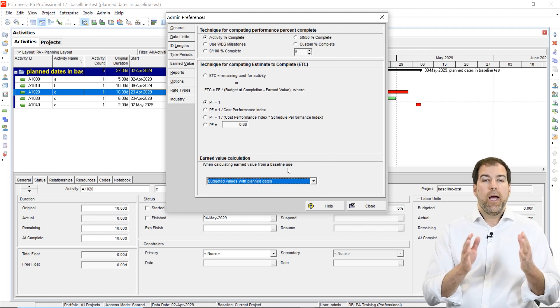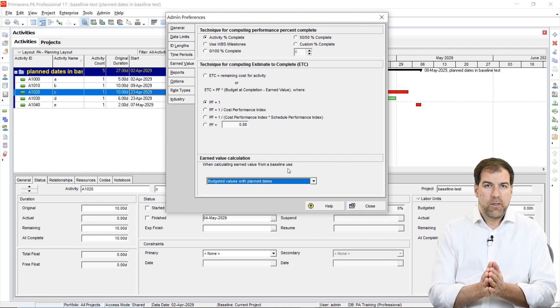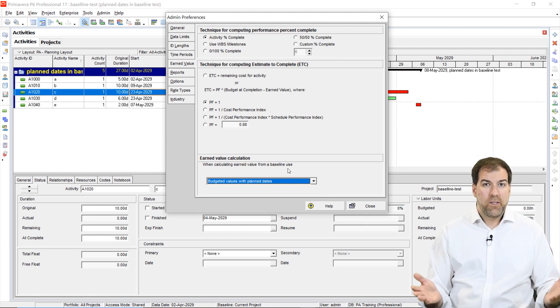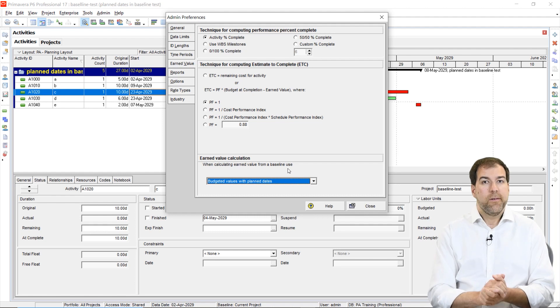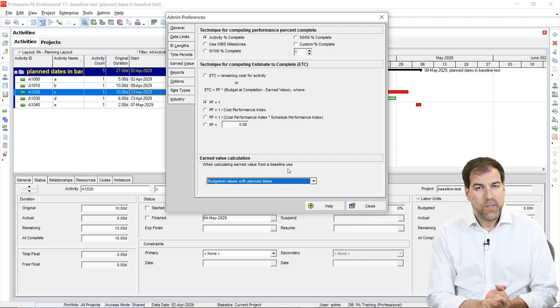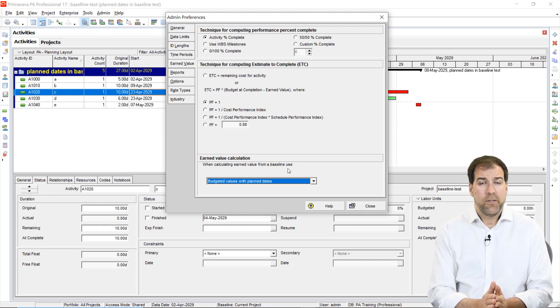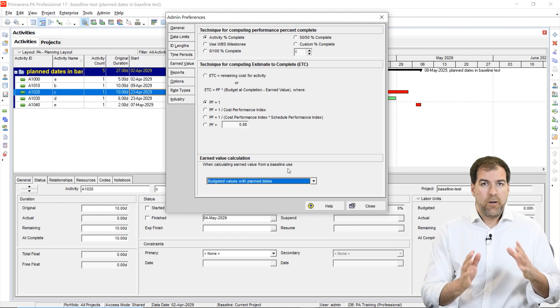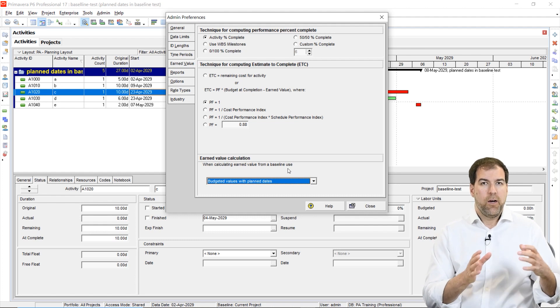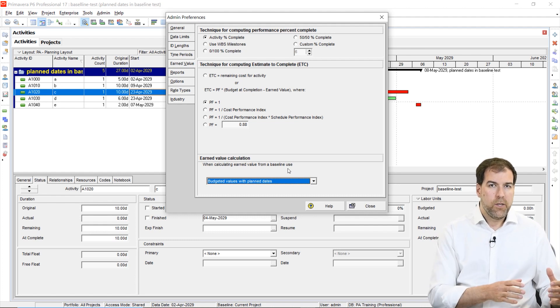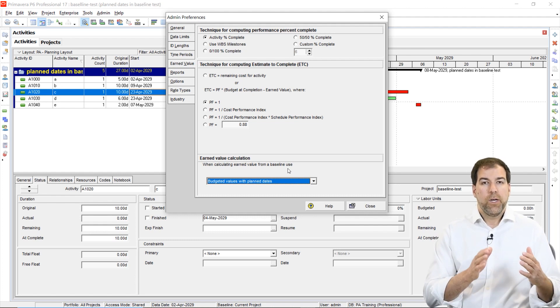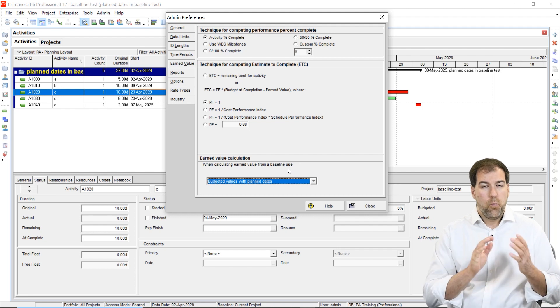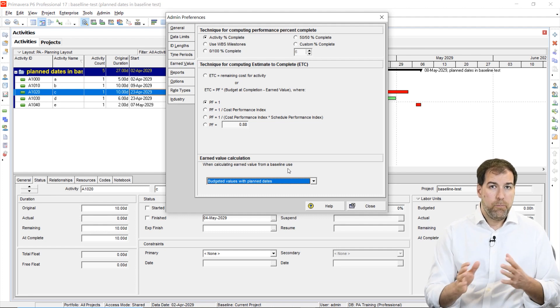How do we set this thing? What does it do? Do we care? Yes, we do. We do care. This is actually an important setting that not only affects how some of the earned value calculations work, but it also even affects what shows up on our baseline.